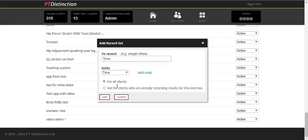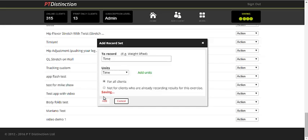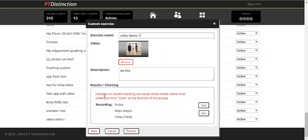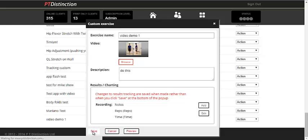Again, set it for all clients and add. You can put in as many tracking variables as you like and edit them at any time you like. Once you're happy, save it.